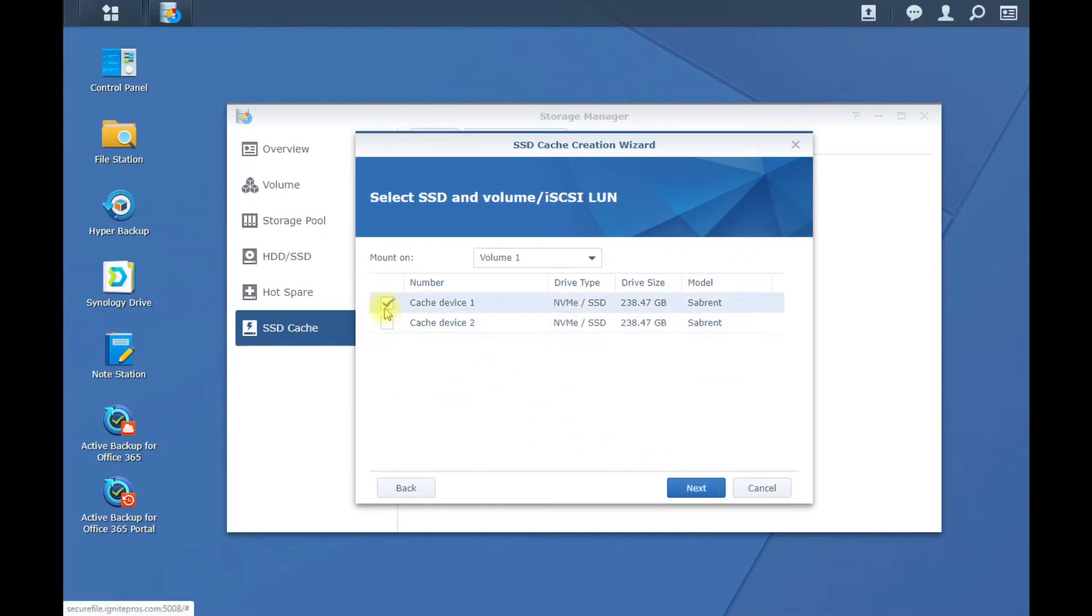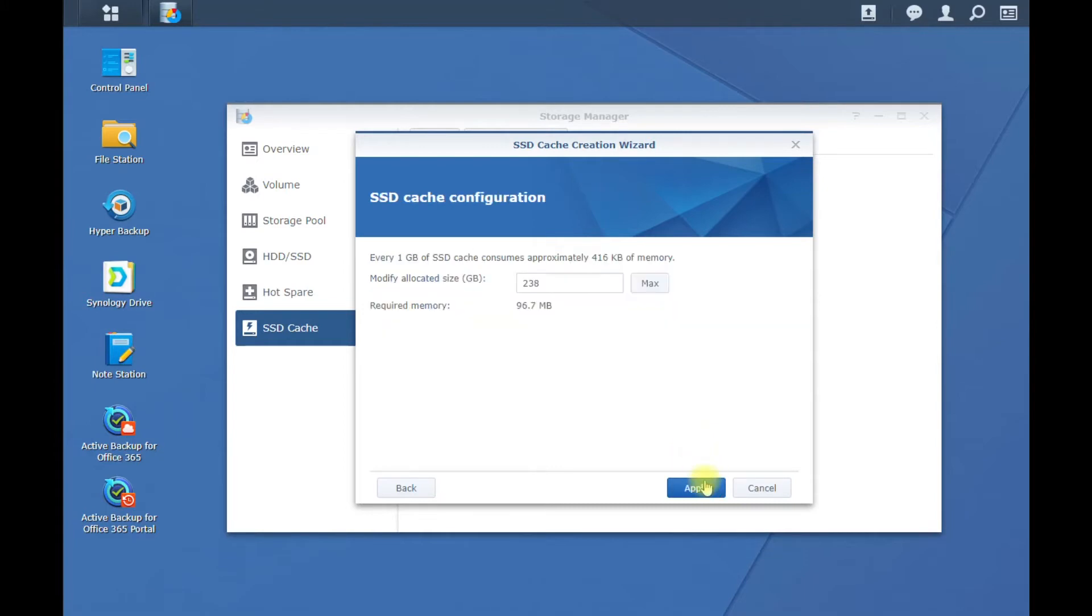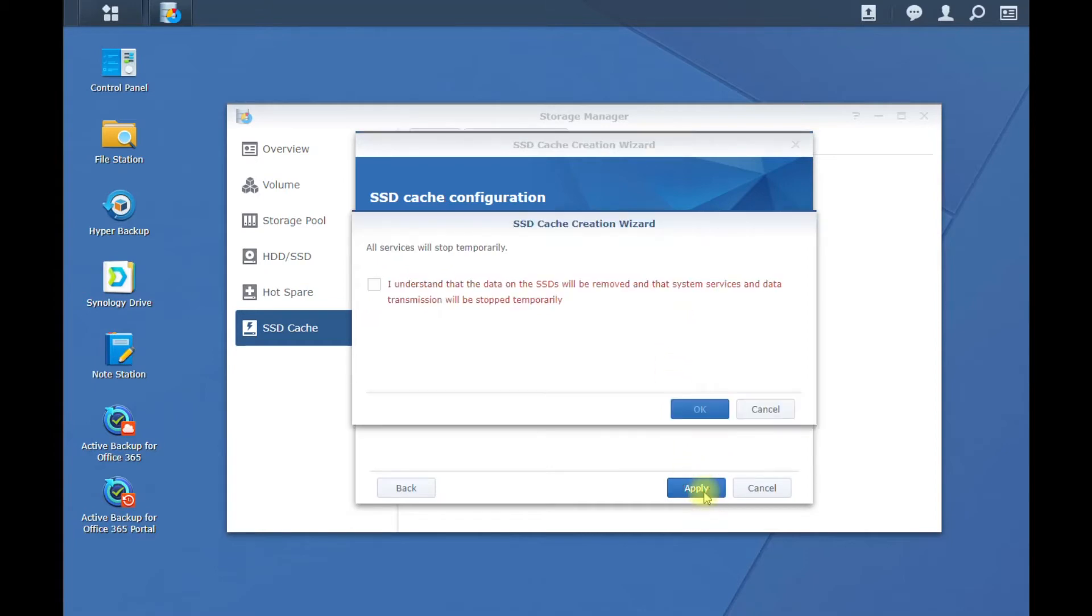Select the drive. Now you see I have two drives because I have a second one in there but ignore that. I added a second drive later on but just select that one drive that we put in. Hit Next. Hit the Max which is the 238 gigabytes. Hit Apply.